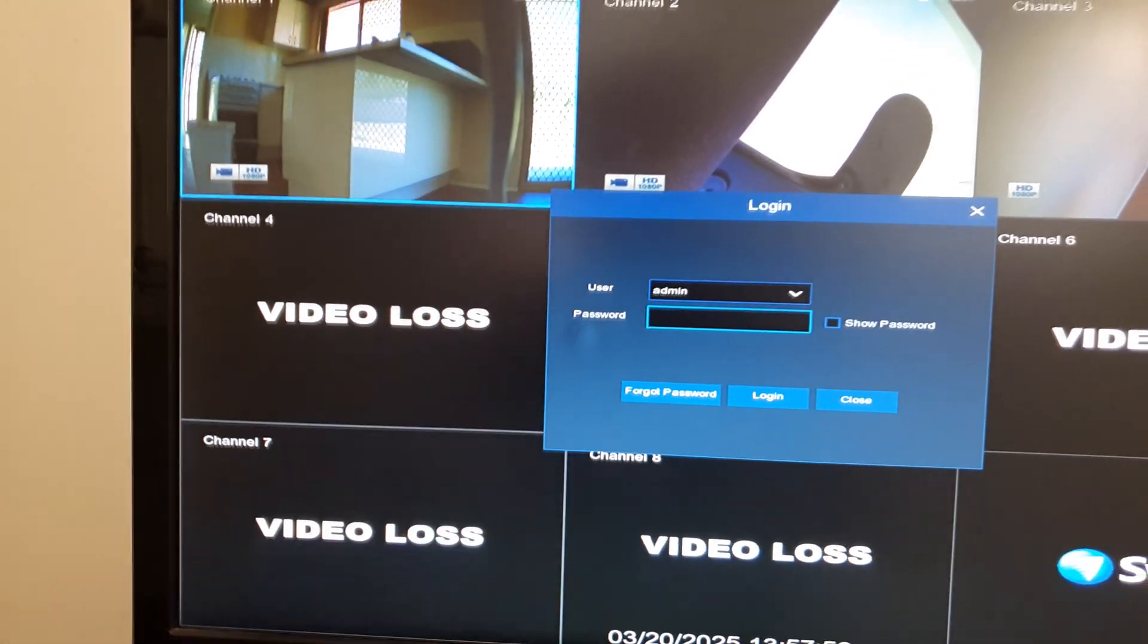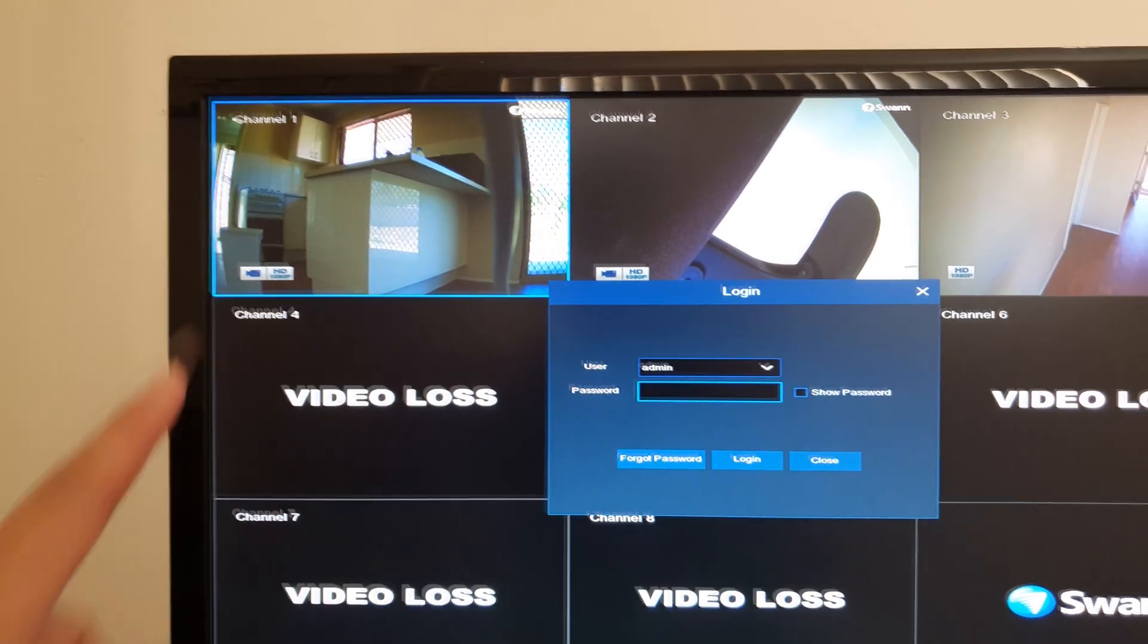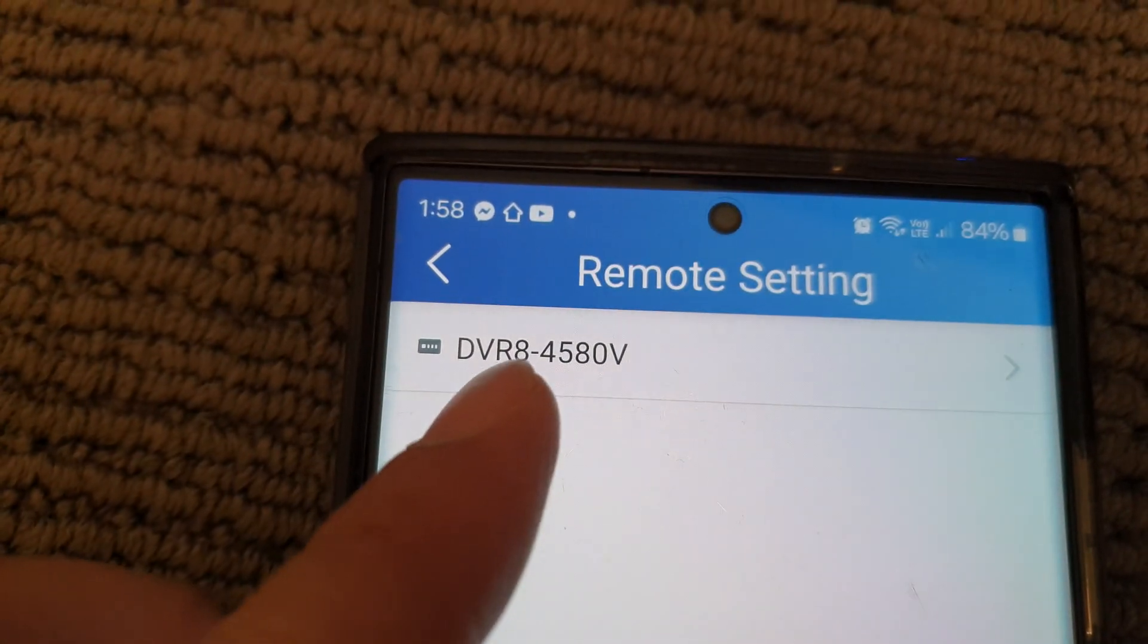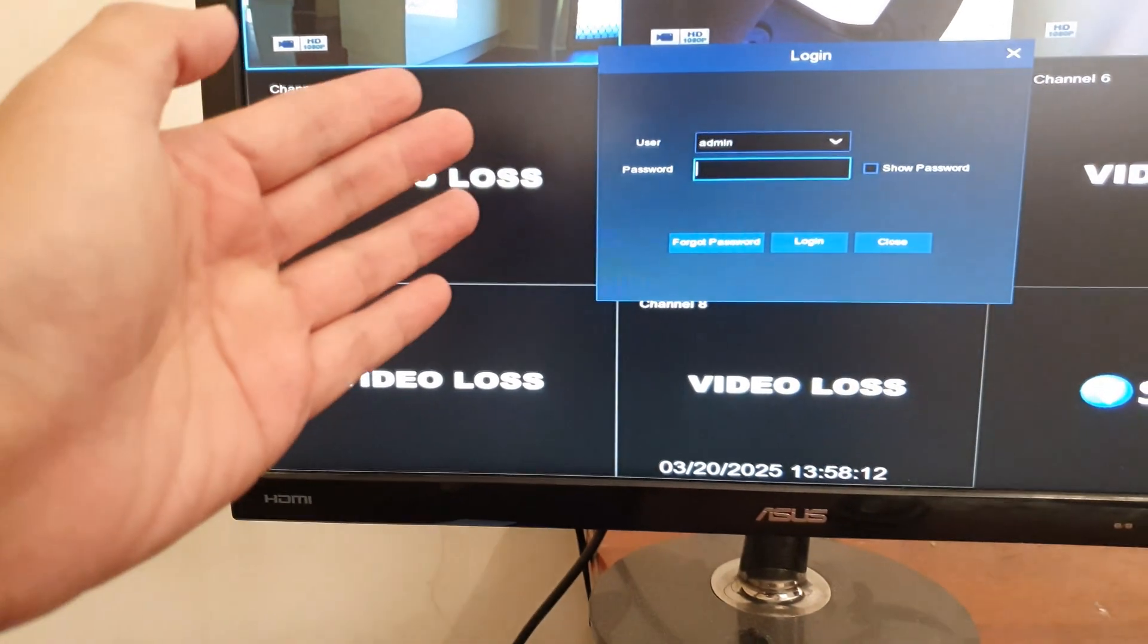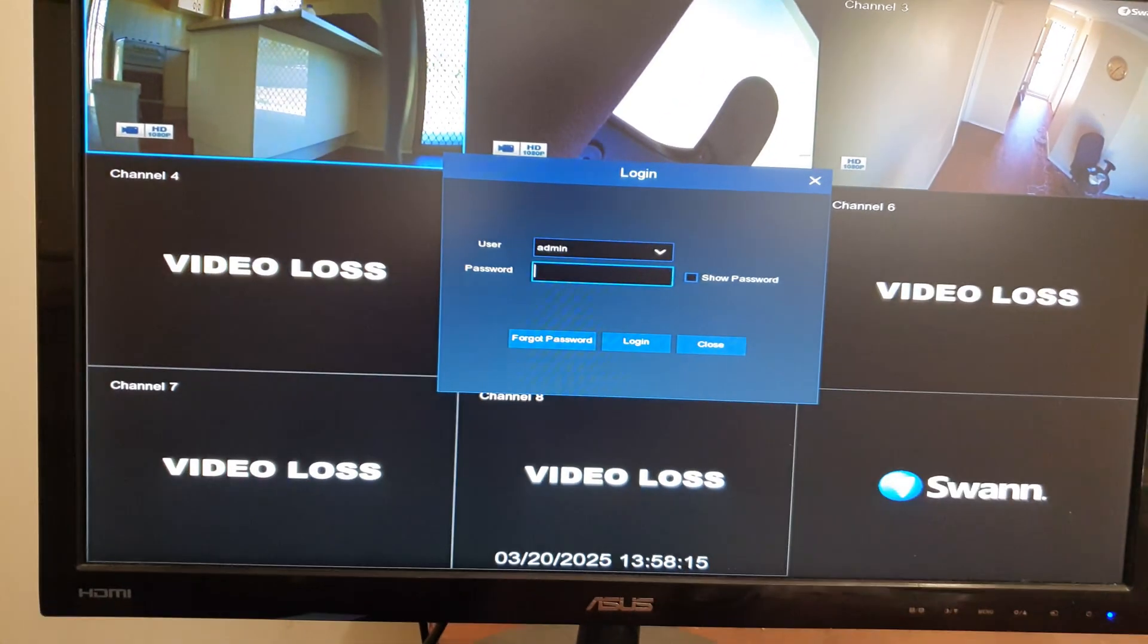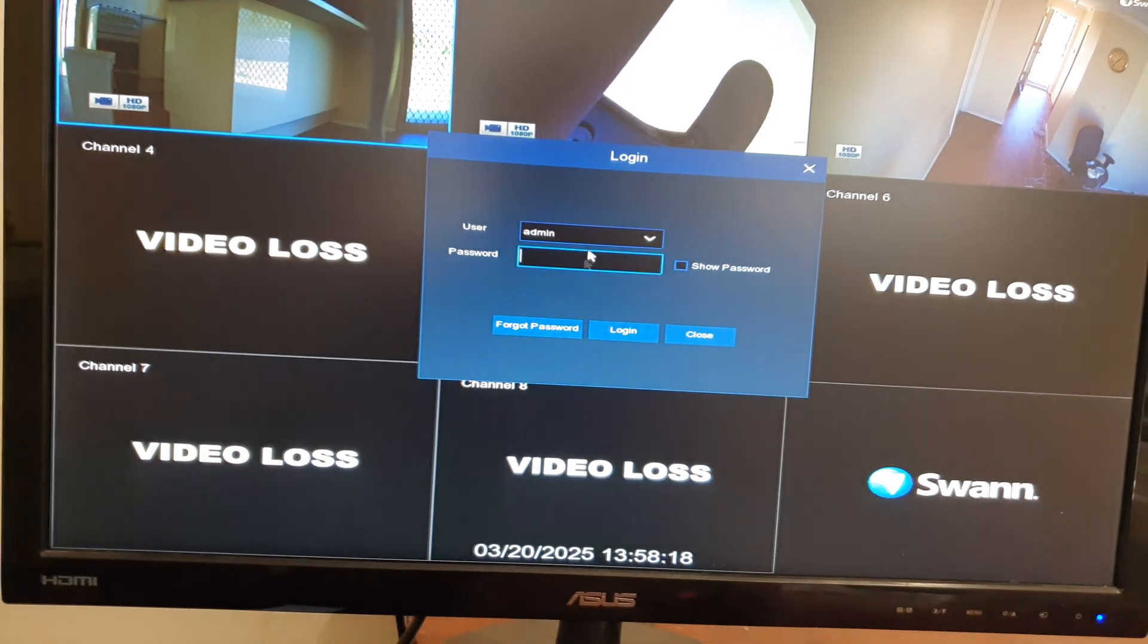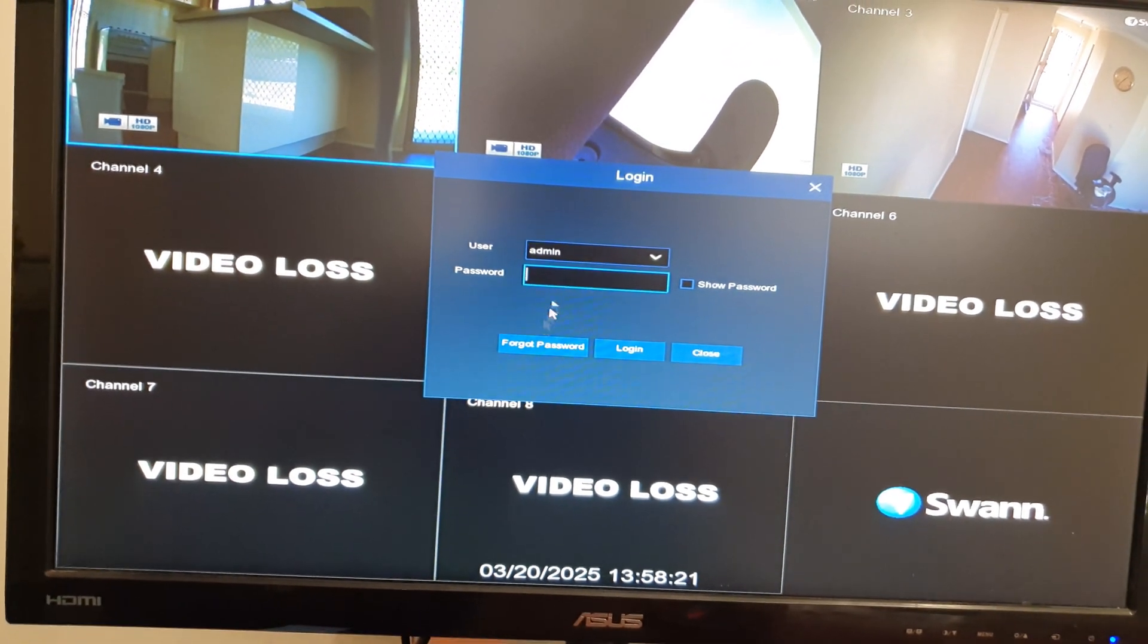To reset the forgotten password for this Swann security camera, model DVR84580V. Let's say you purchased a secondhand security camera and now you cannot log into the DVR box. One thing you can do is try the forgot password option.